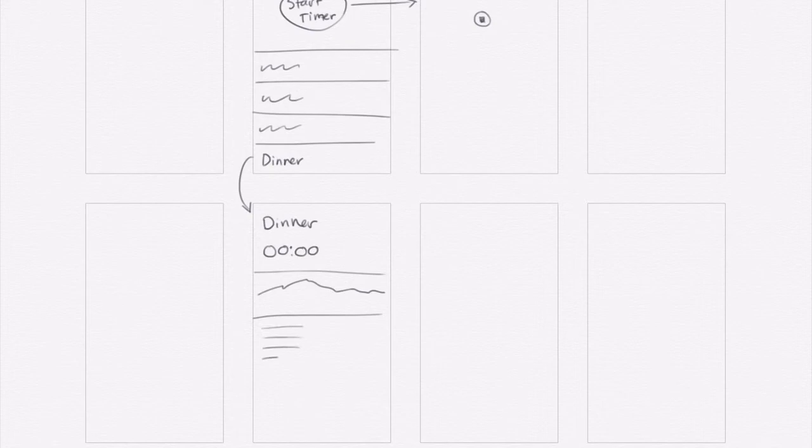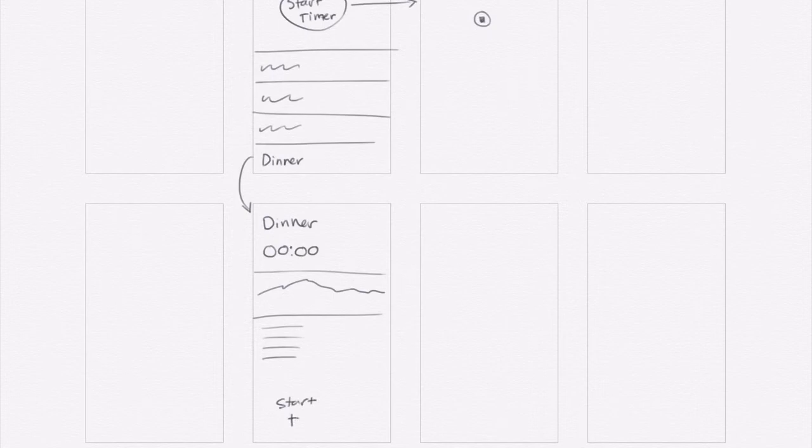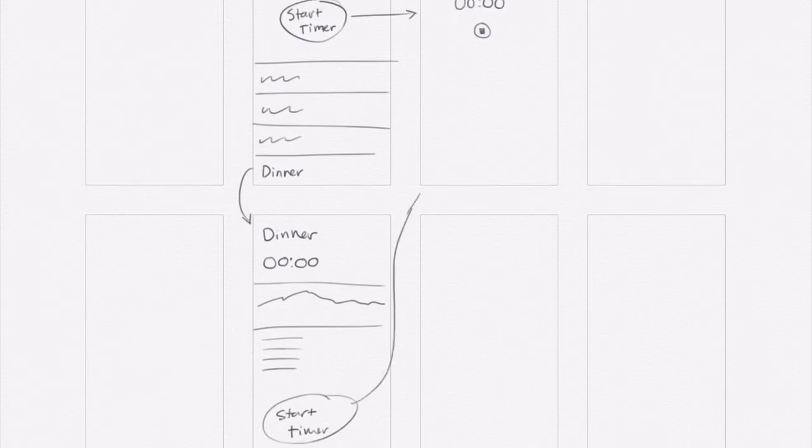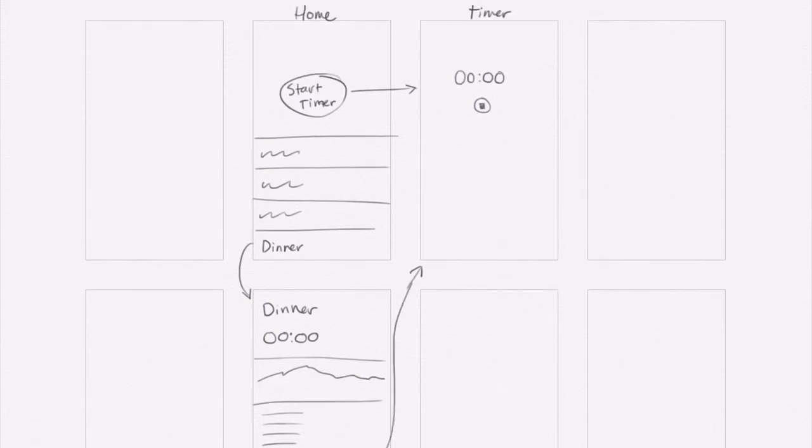And then I think I should have a way to start the timer, to start a new dinner timer recording or whatever one you're looking at here. So I'll have another start timer button. So that could also go to the start timer screen, that same screen.